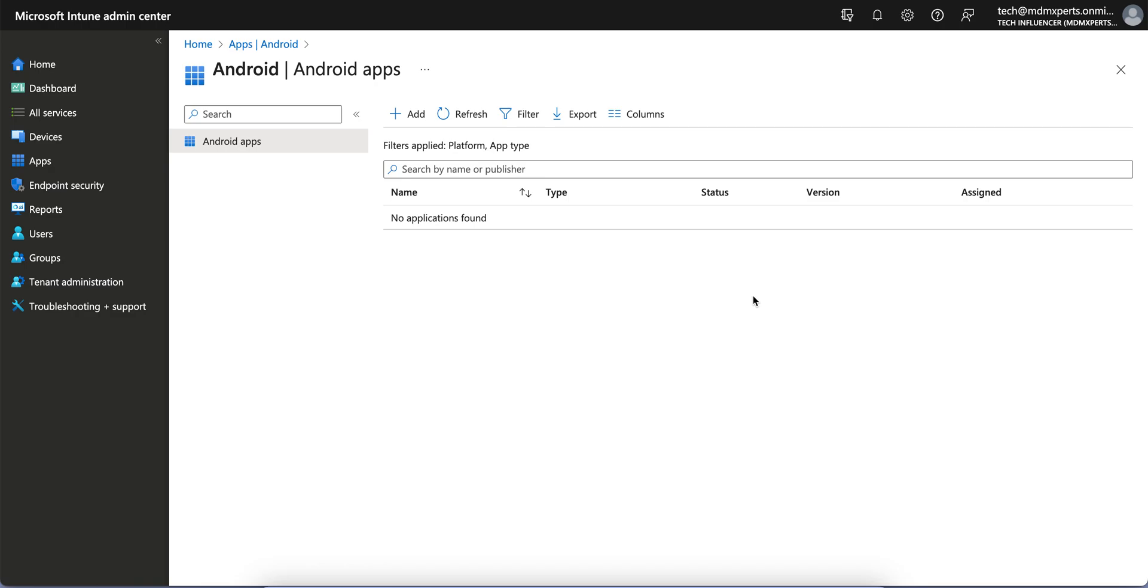Today in this video, I'm going to show you how you can enable system applications for Android applications. Most of the admins I've seen are wondering how we can enable and deploy system apps for Android Enterprise devices.